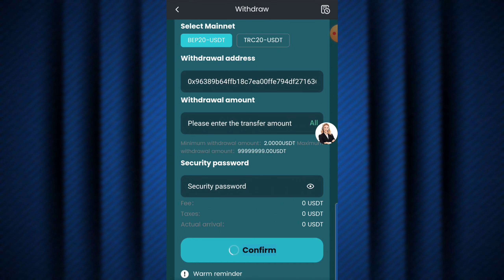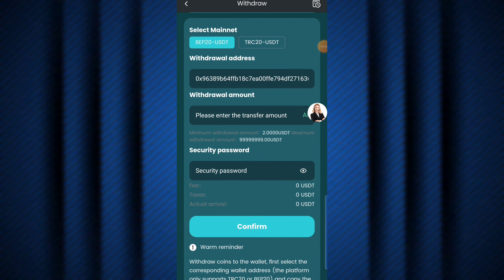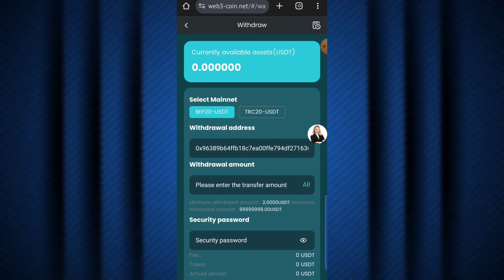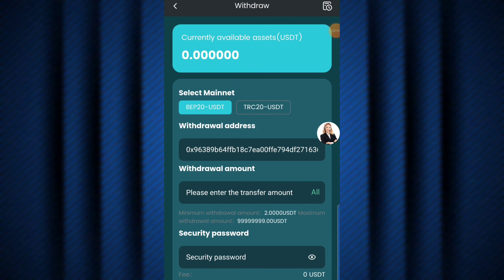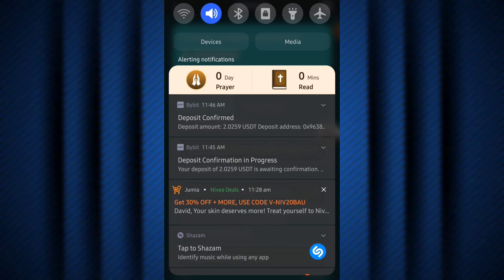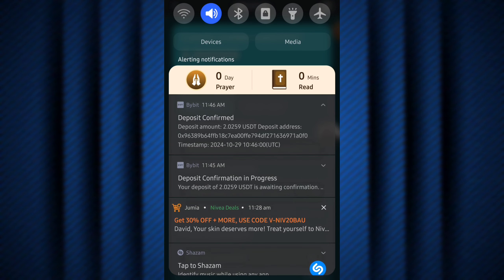It says 'withdraw success!' I just need to wait a couple of minutes before I actually receive the USDT in my crypto wallet. Scrolling up, the available balance is now 0.00, which confirms the withdrawal was successfully made. It looks like Bybit just sent me an email — it says 'deposit confirmed, deposit amount is 2.0259 USDT.'